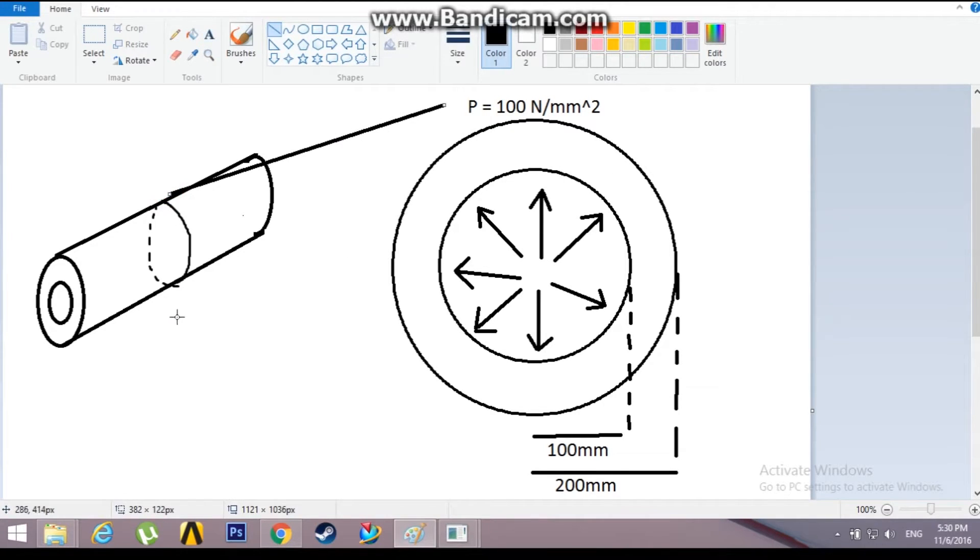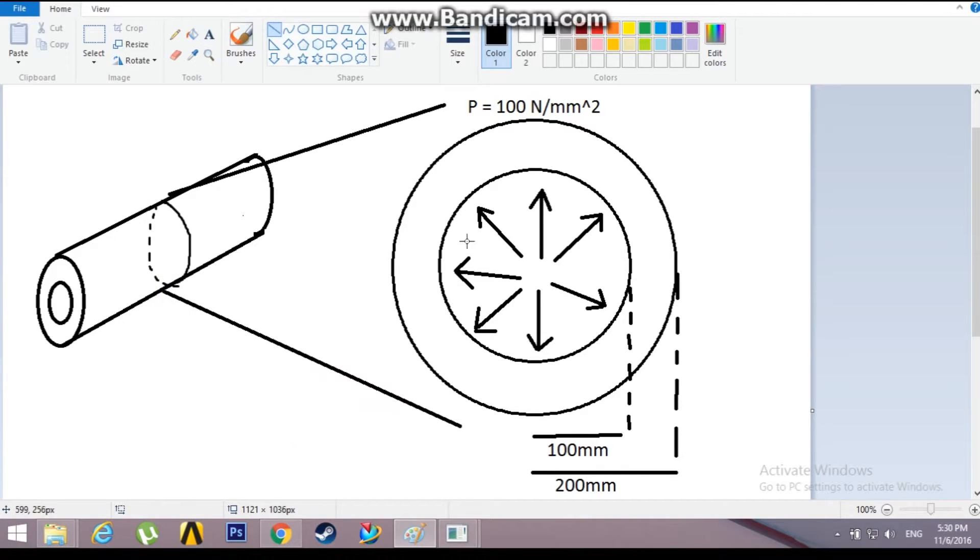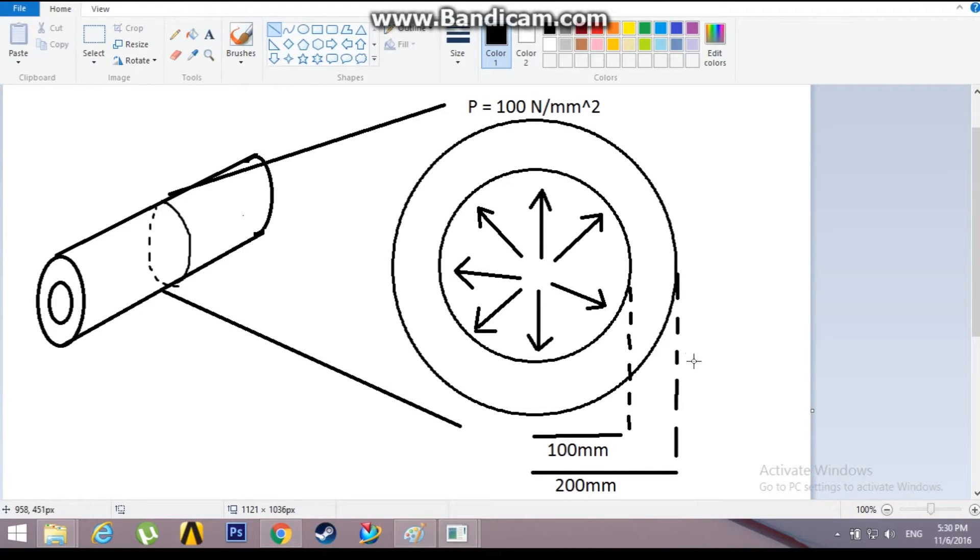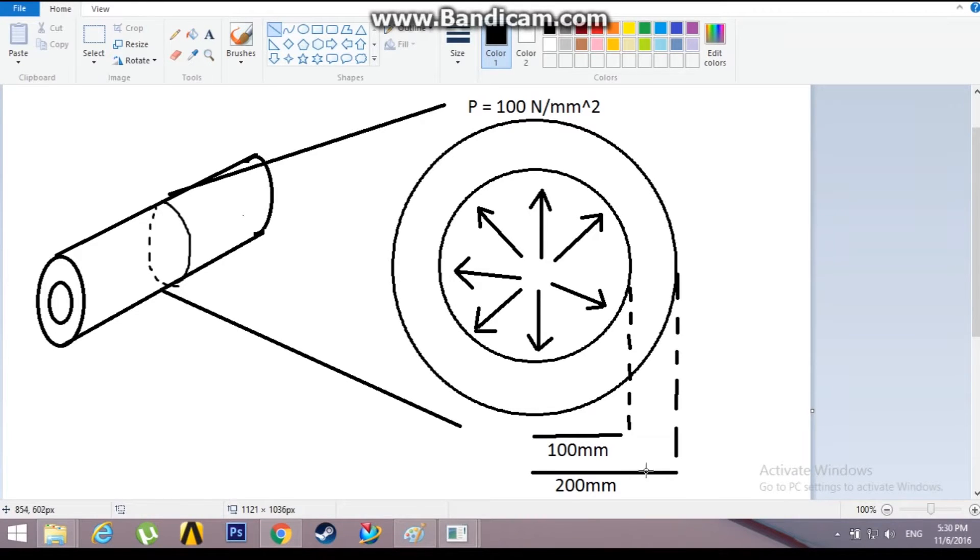When the cross-section is expanded at the midpoint it will look something like this. It has a major and minor circle with radial pressure acting. The minor circle's radius is 100 mm, the major circle's radius is 200 mm.